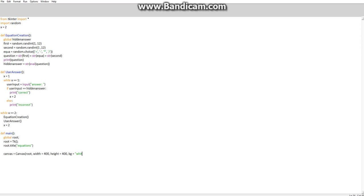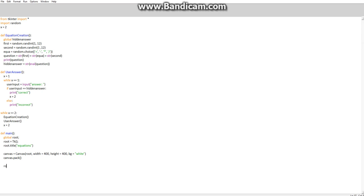Right, anyway, carry on. BG, which is background, equals string white. That's going to set the background color of the canvas to white. Then we're going to pack it, canvas dot pack. All right, now root dot main loop. And if we drop down, then we can go main, and that runs that function.